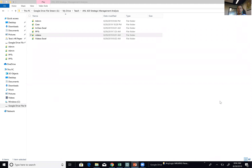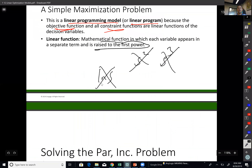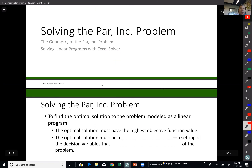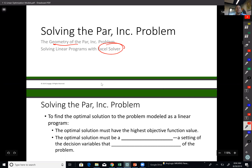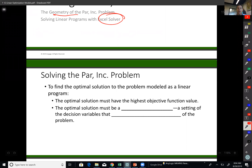Hello, this is Dr. Raz. Today I would like to talk about solving the PAR problem that we talked about in our previous video. I would like to cover in this class how to solve this problem with geometric measures or tools, and then I will show you in the next video how to solve this problem with Excel Solver. So let's talk about this problem again and finding the best solution.